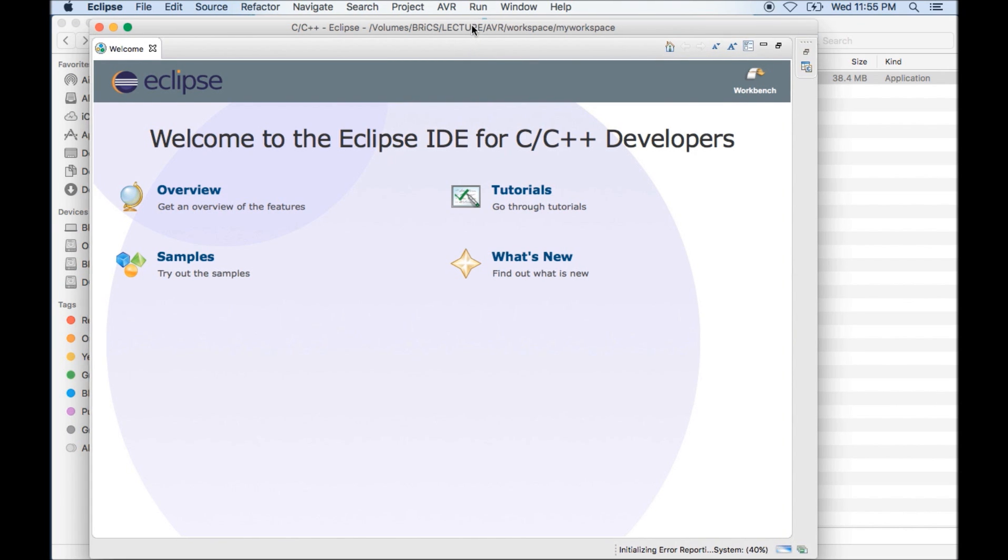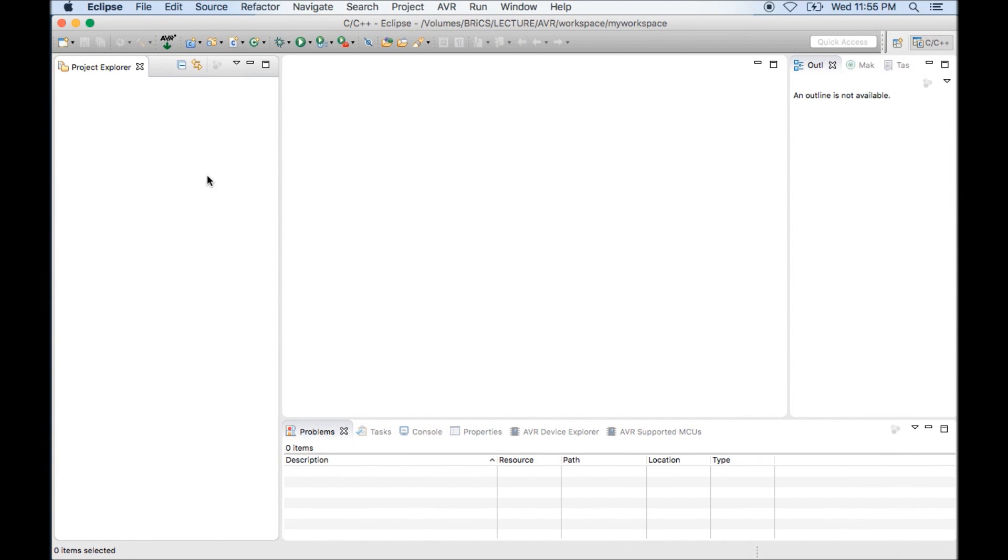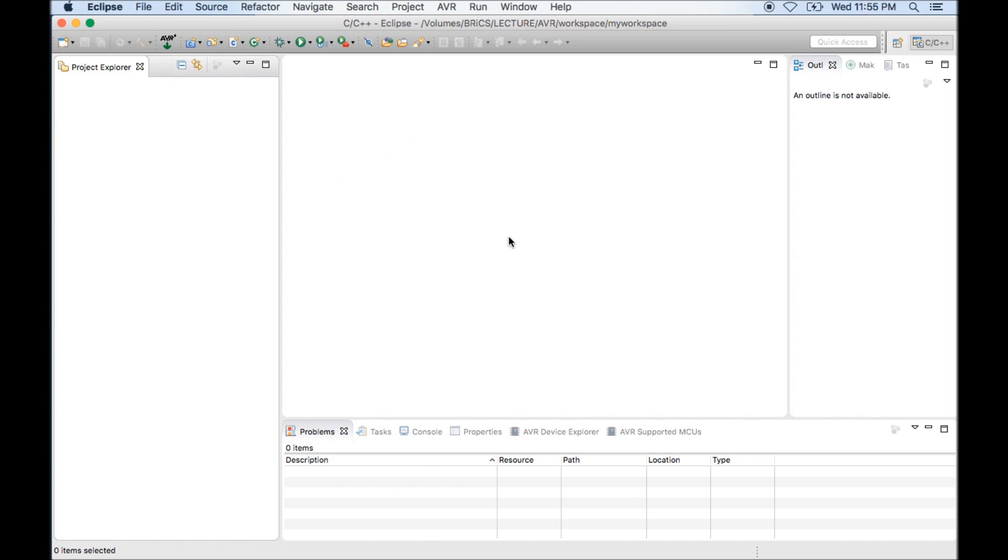The first thing which you will see is a welcome window on which you need to click on a button called Workbench. When you click on Workbench, you will see this window. This window has some important things like Project Explorer. This window will list all the projects you will create. And this area is called Editor where you can open all the text files or program files.